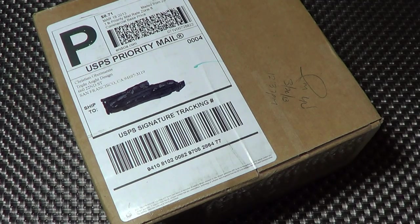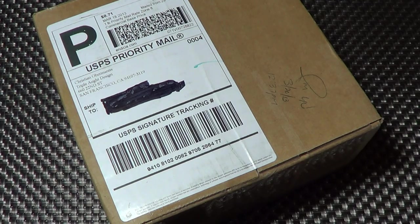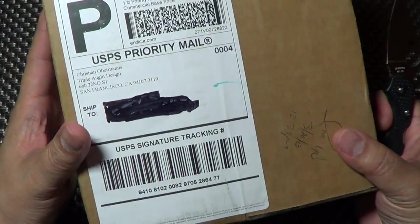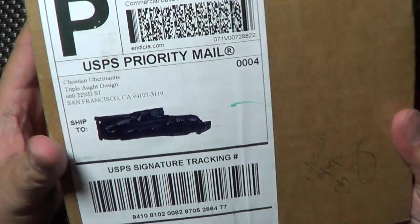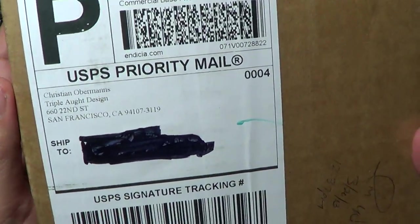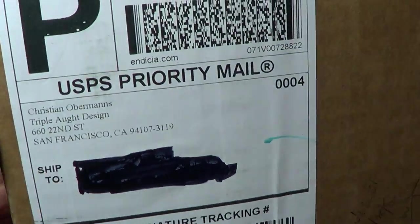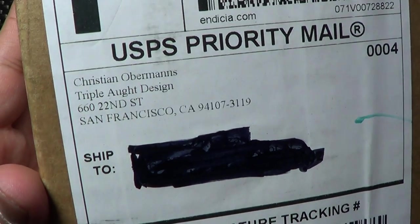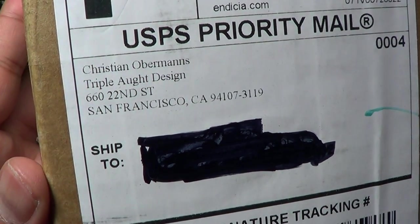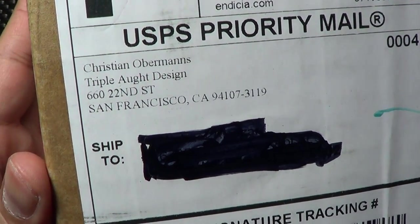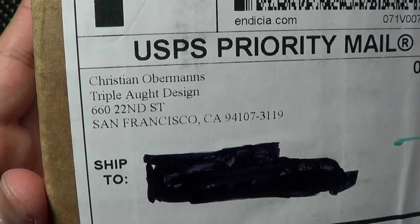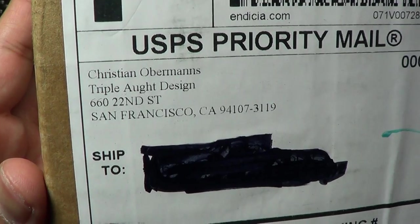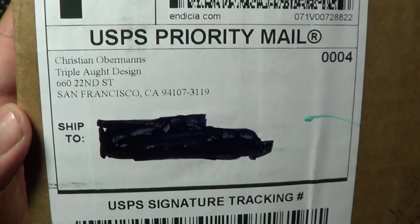I didn't open it yet, I wanted to open it in front of you guys so my reaction to it will be real. If you look at the address that came from, I hope this is focusing because my eyes are shot, triple lock design, right?